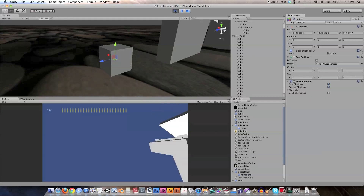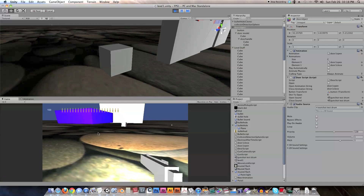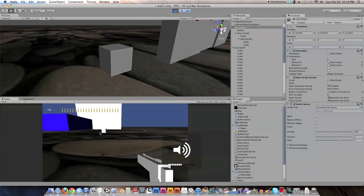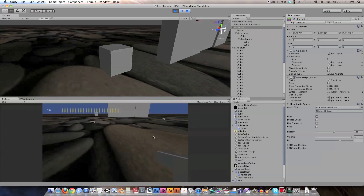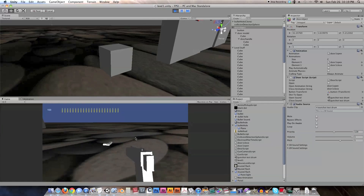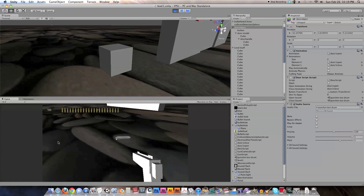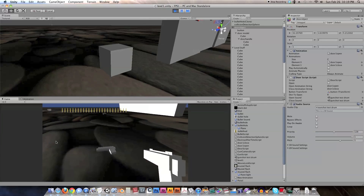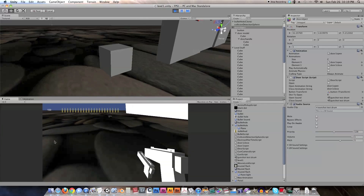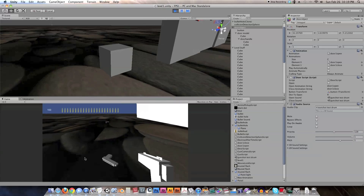That is how to create doors activated by buttons — the door behaves the same way except the trigger point is on the button rather than on the door itself. Set Play On Awake to false on the second door, and everything works nicely.